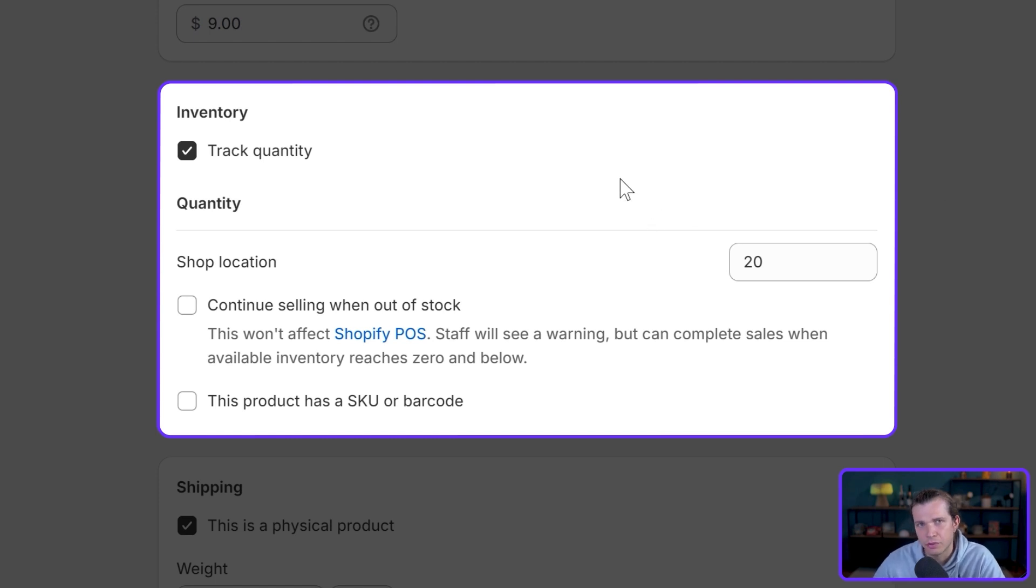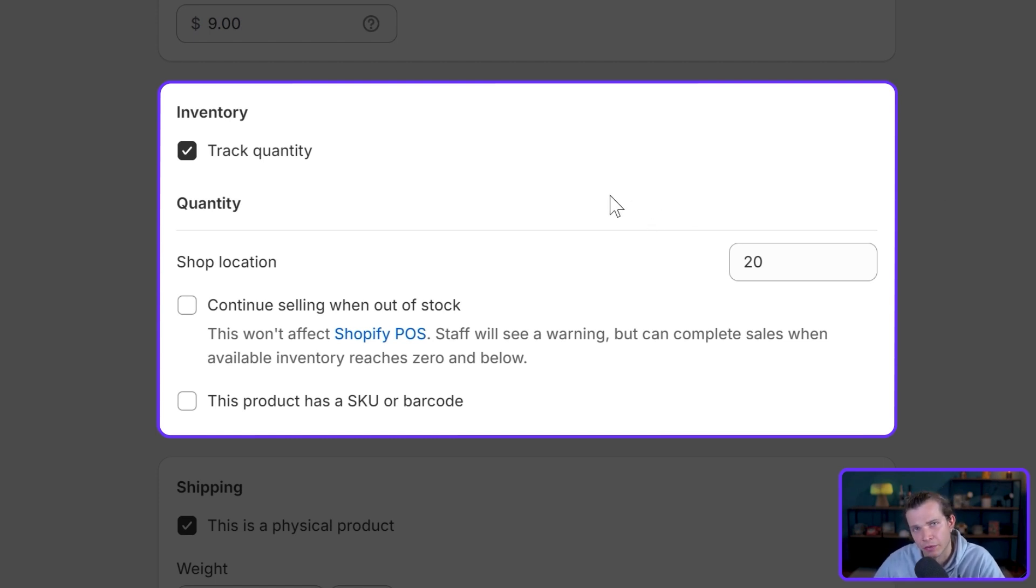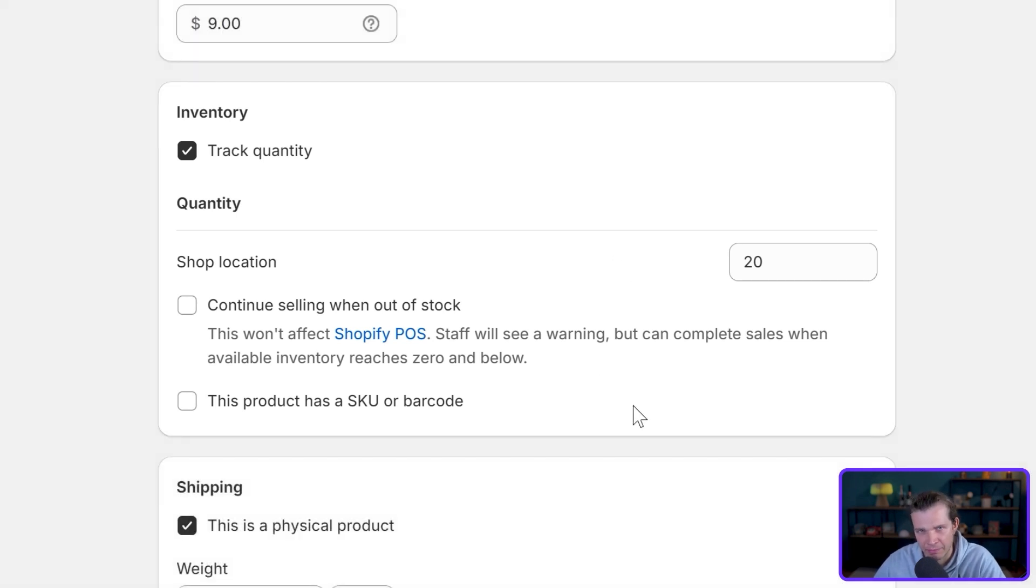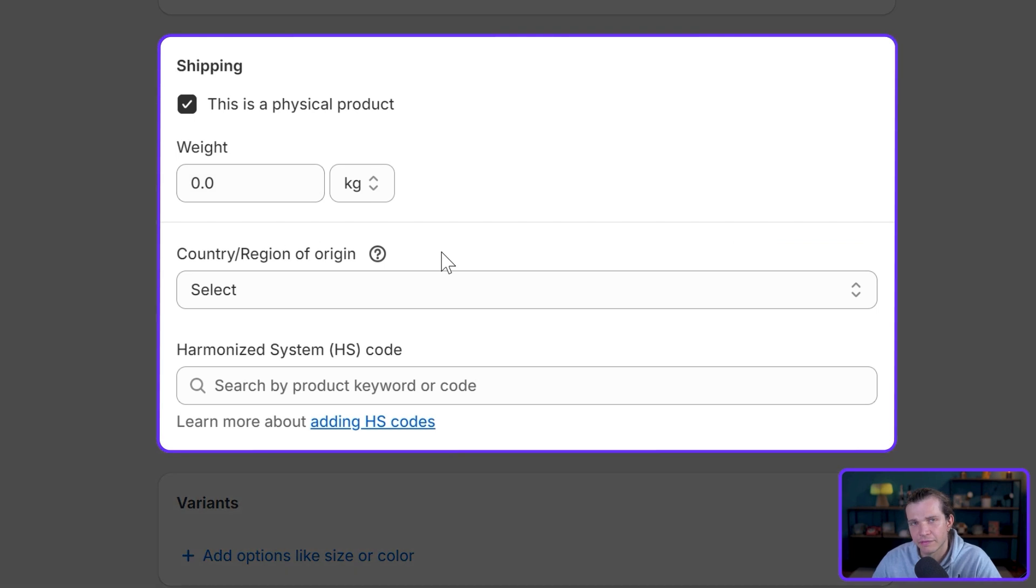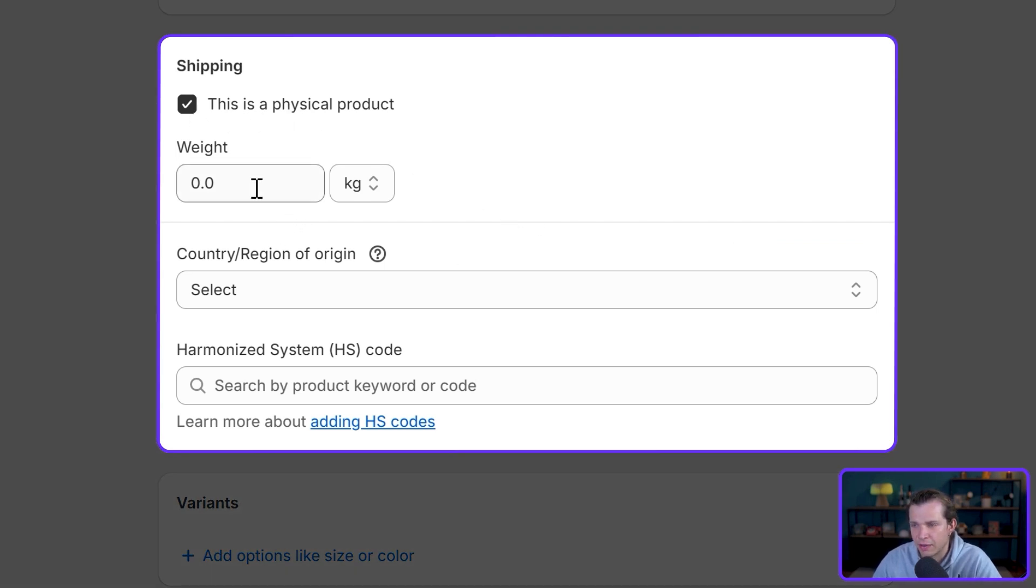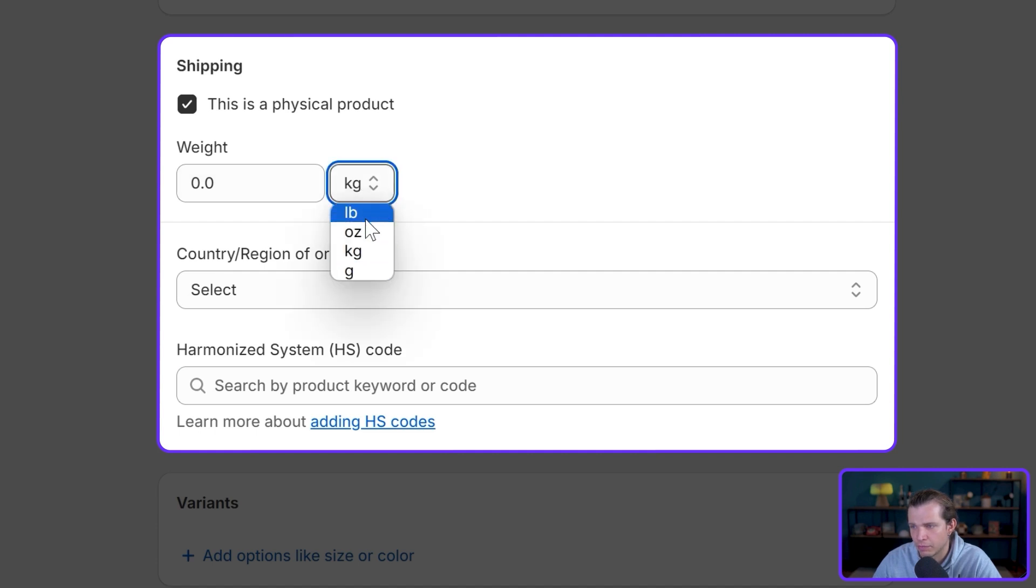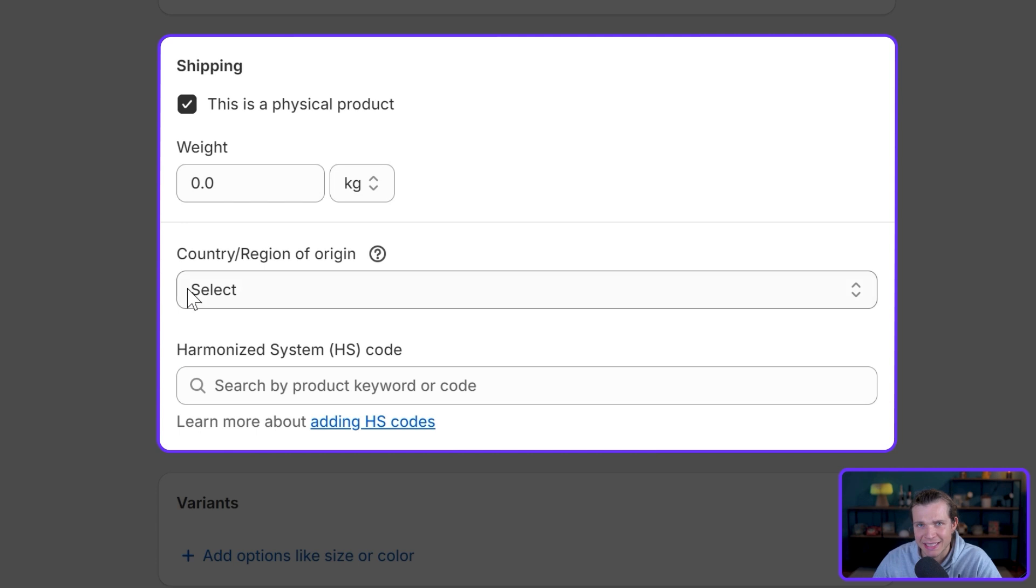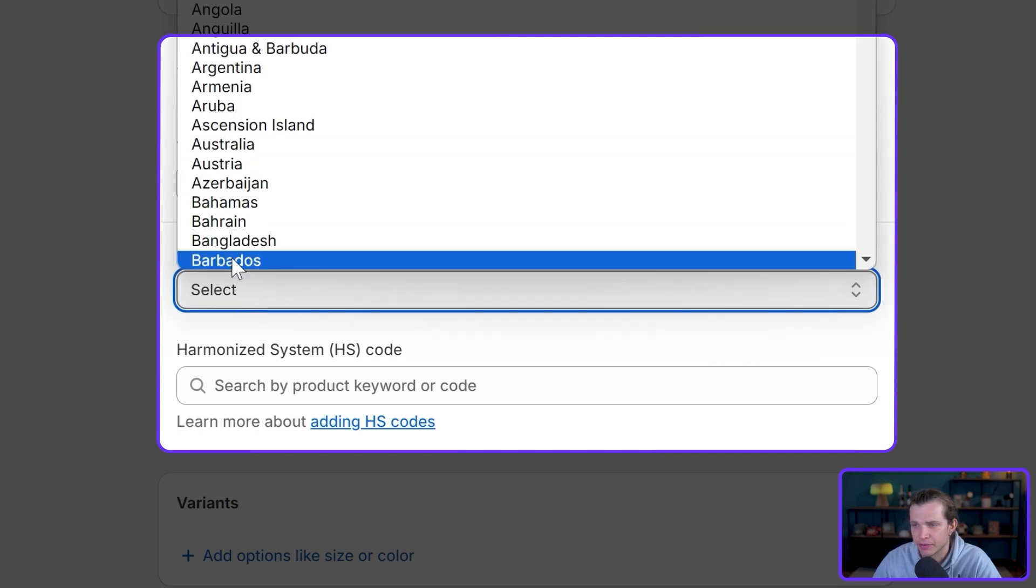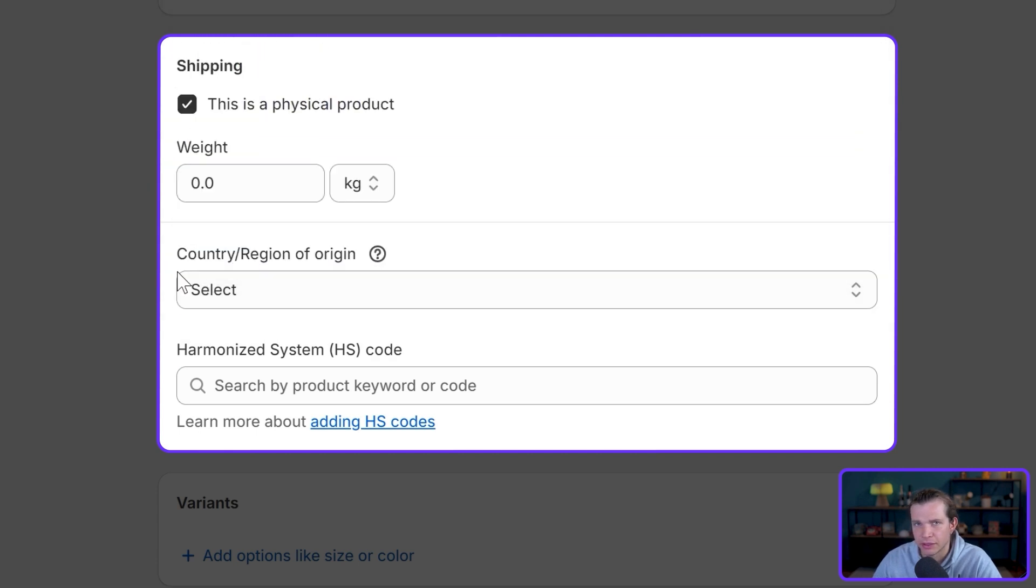When it comes to shipping and handling, it will depend on what type of products you are selling—either physical products or digital products. Let's go over both of them. If you're selling a physical product, you just leave this checked on, and then you specify the weight in kilograms or pounds, or whatever you see fit, and adjust the settings for international shipments.